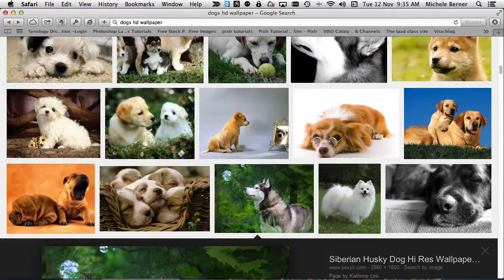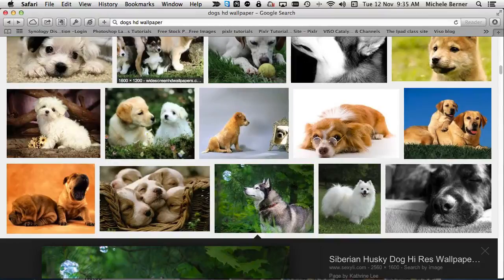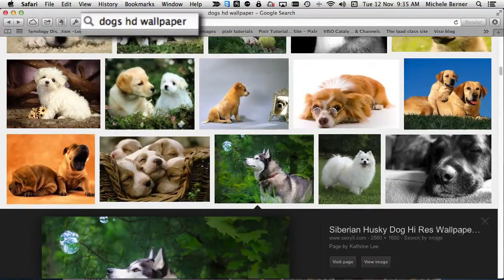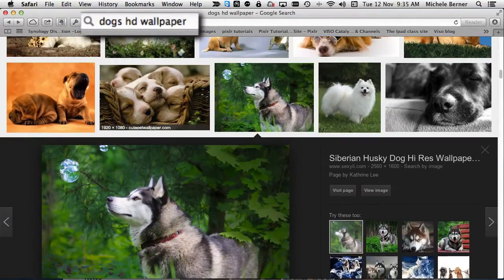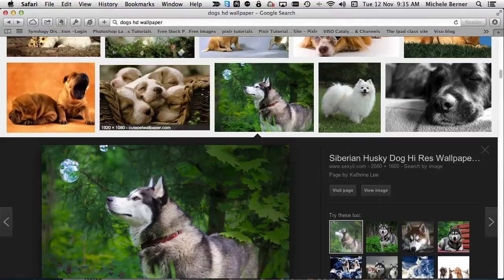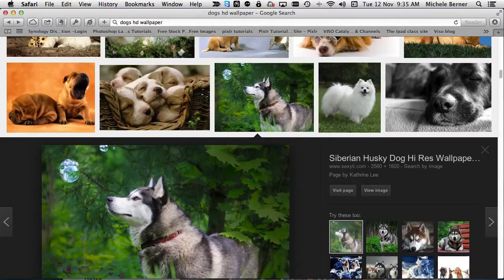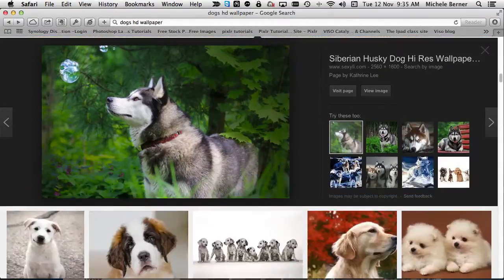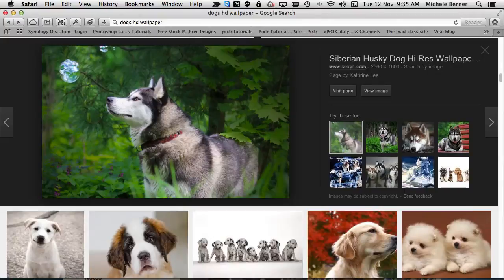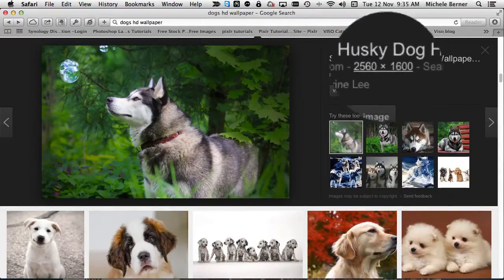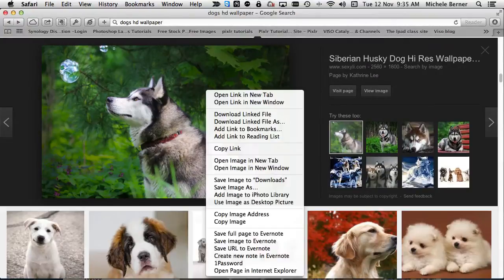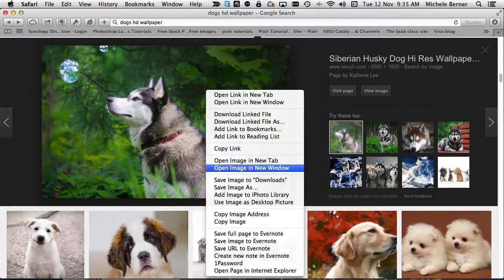You can go to your browser, and look for some pictures. I've gone dogs, HD wallpaper, and found all these images in Google. And just hovering over them, you can see the resolution of them. This one was 2560 by 1600, so it's just about, well, it's a little bit bigger than what we need. And then just right click and download them. So I've saved that image to downloads.